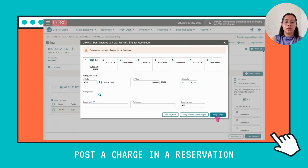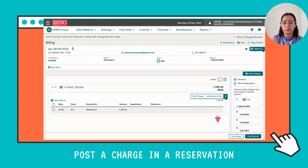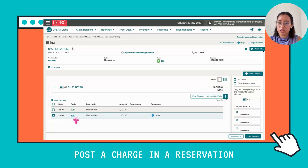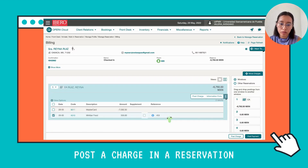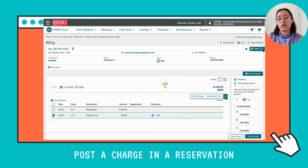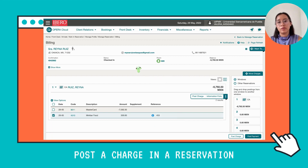Then we're going to click Apply Charge. Now you can see the charge has already been posted — the amount, the code — and that's all. Now you know how to post a charge in a reservation in Opera.